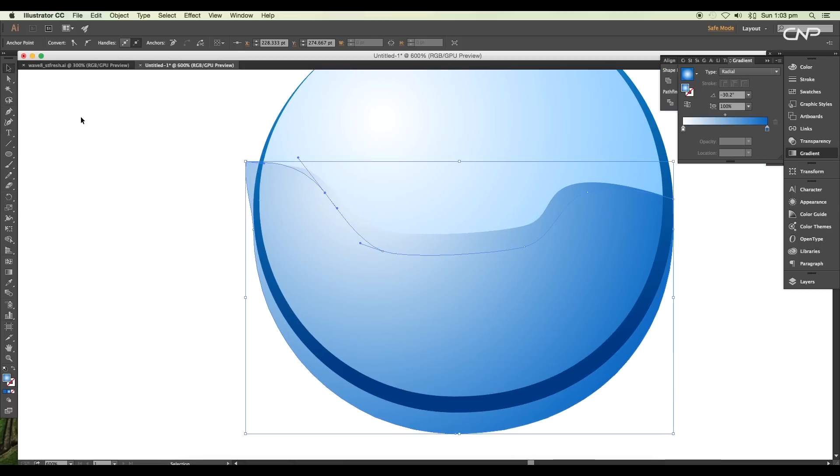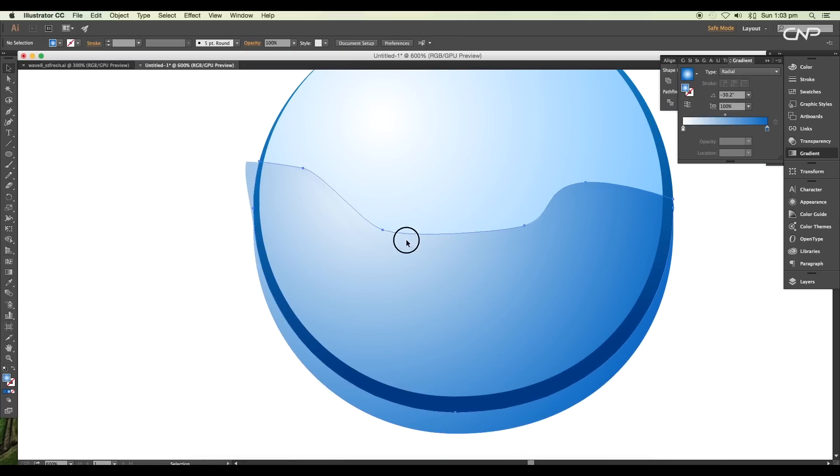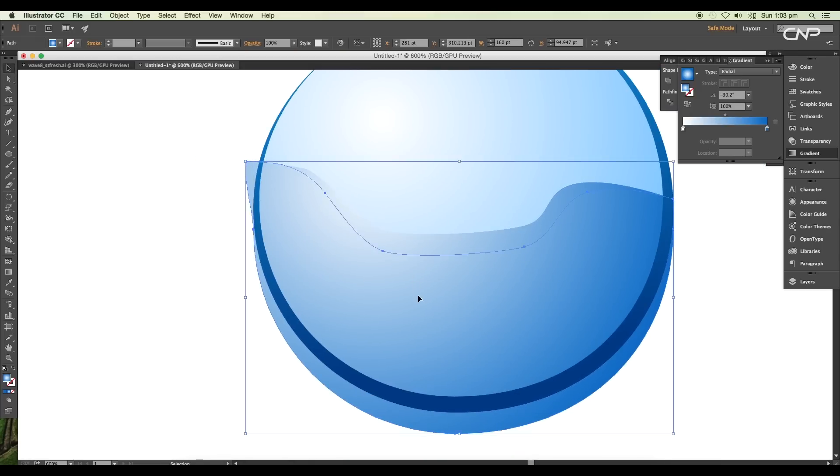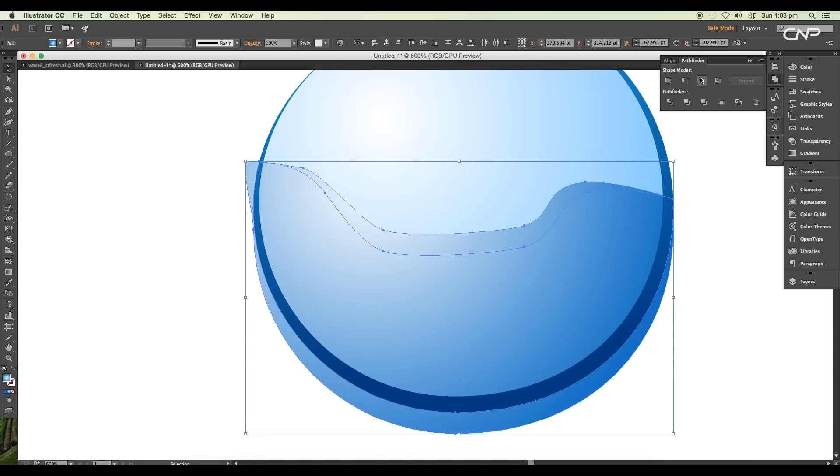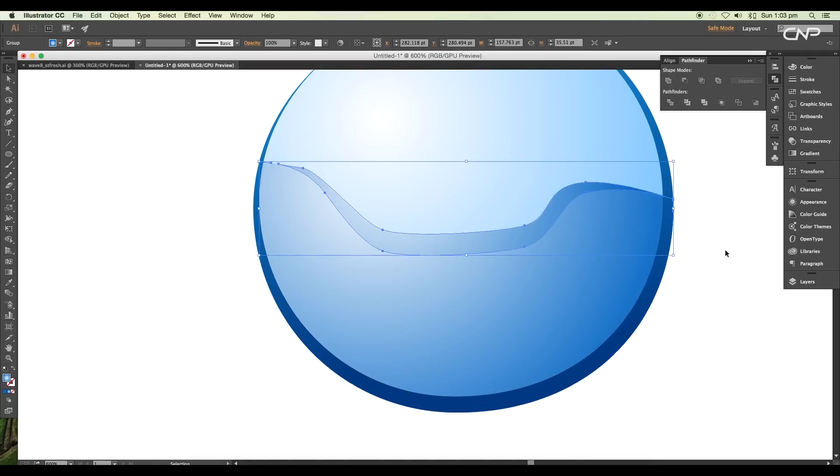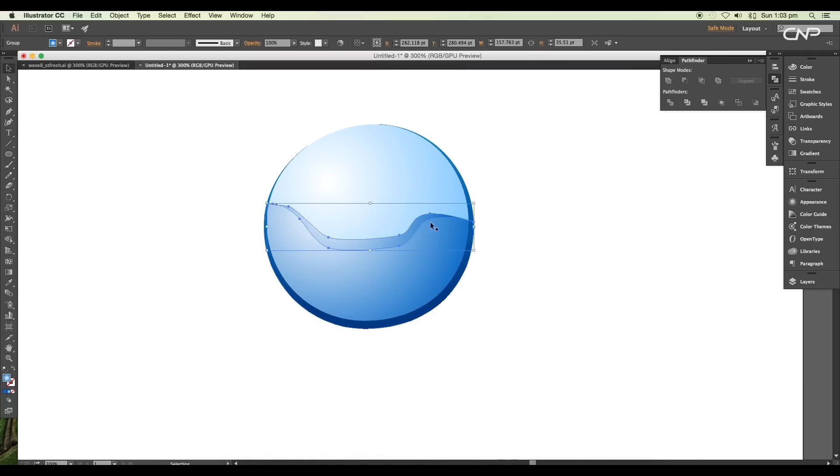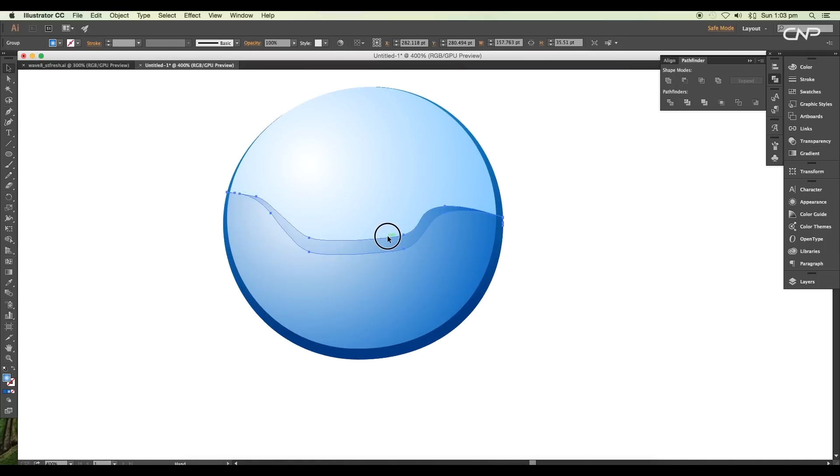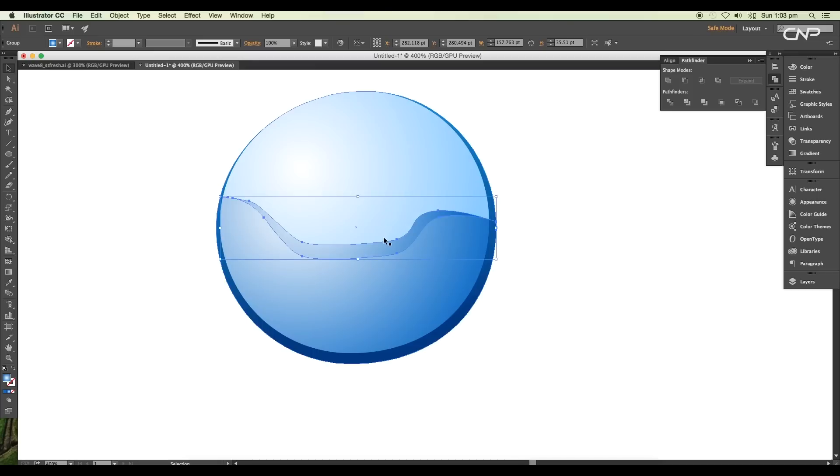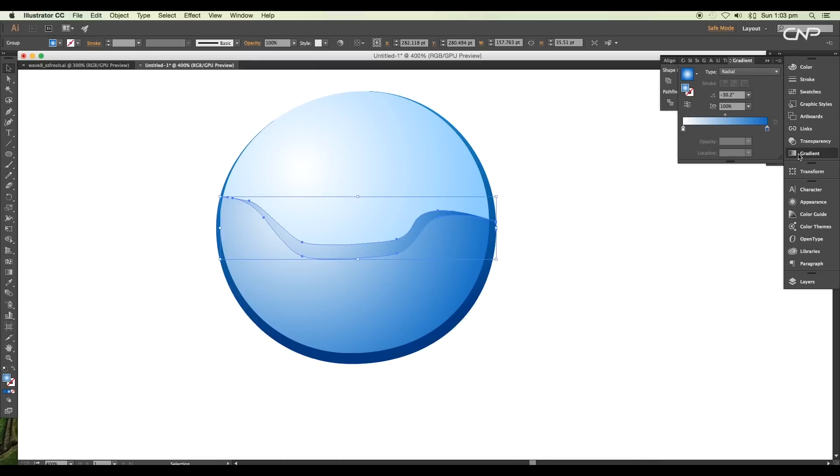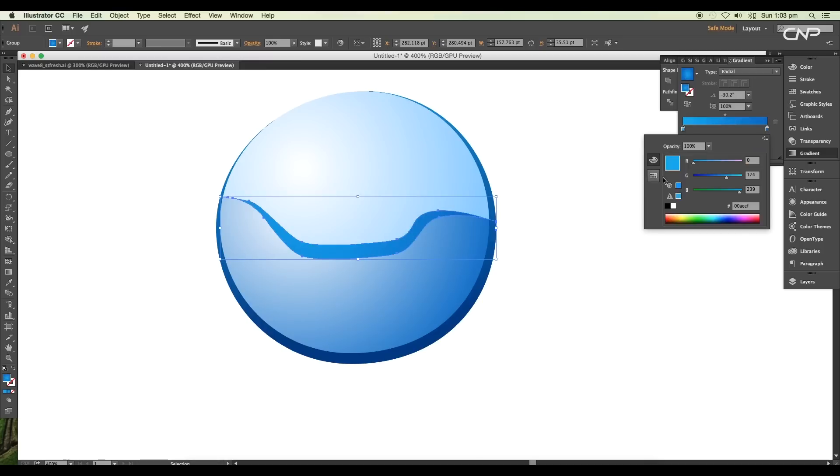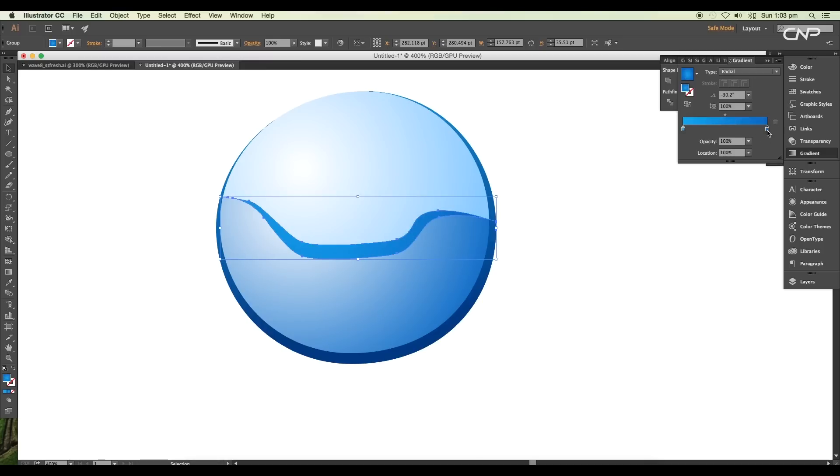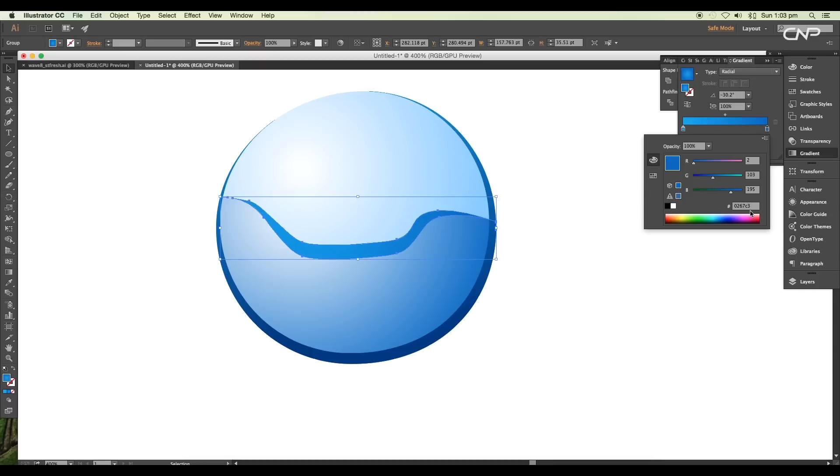Now create a duplicate of the second shape and subtract the top object from it using the Minus Front option from the Pathfinder. This will leave us a wavy shaped strip. Now we'll change the gradient color. For the left slider, apply blue color from the swatches, and for the right slider, put the value #003778.